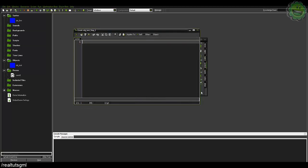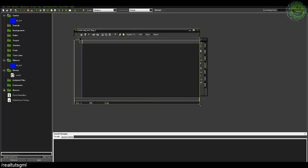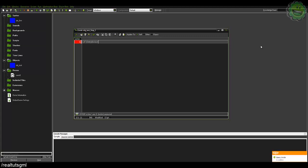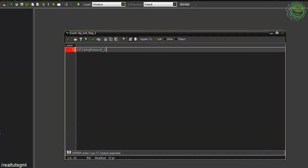So inside here we can just basically check, and now this is going to be a GameMaker Studio function: if in parentheses keyboard underscore check VK underscore right, X plus equals 5.